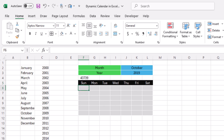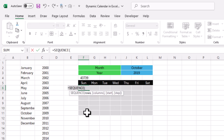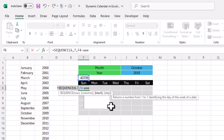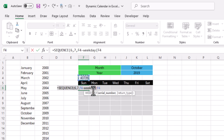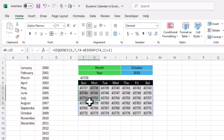In the first cell of the calendar grid I add the SEQUENCE function: SEQUENCE open parenthesis, 6 for rows, comma, 7 for columns, comma, then the starting value — the DATEVALUE cell minus WEEKDAY(DATEVALUE cell, 1) plus 1 — close parenthesis, and press Enter. Now I have dates filling the calendar.